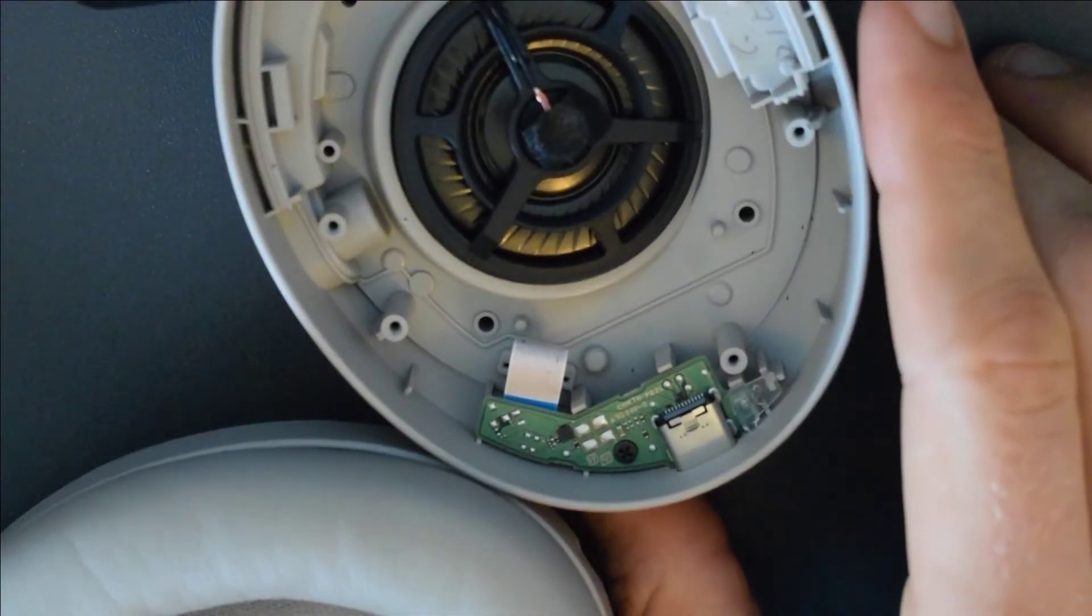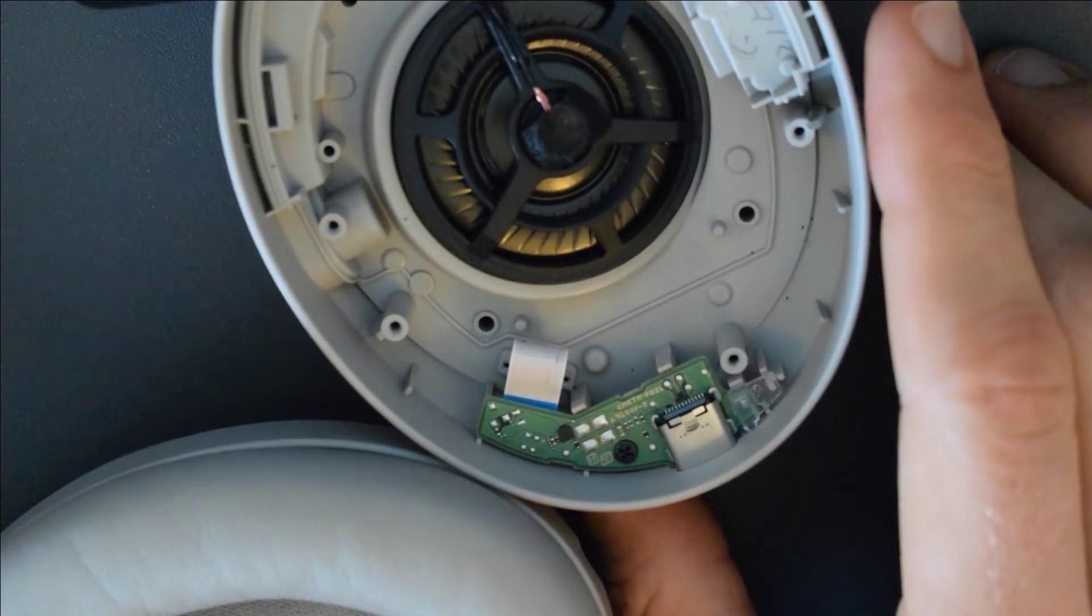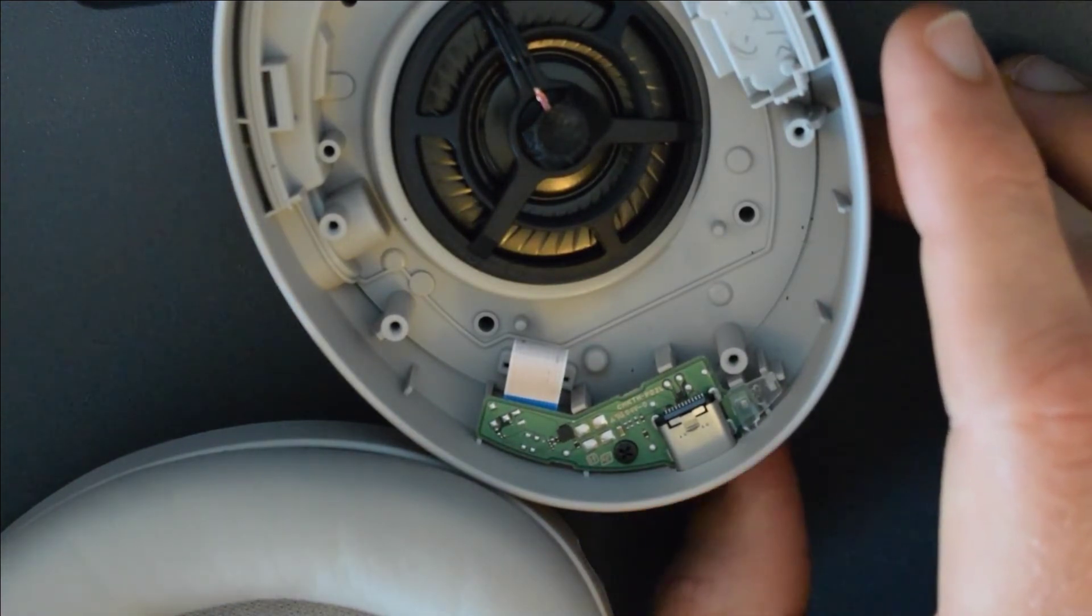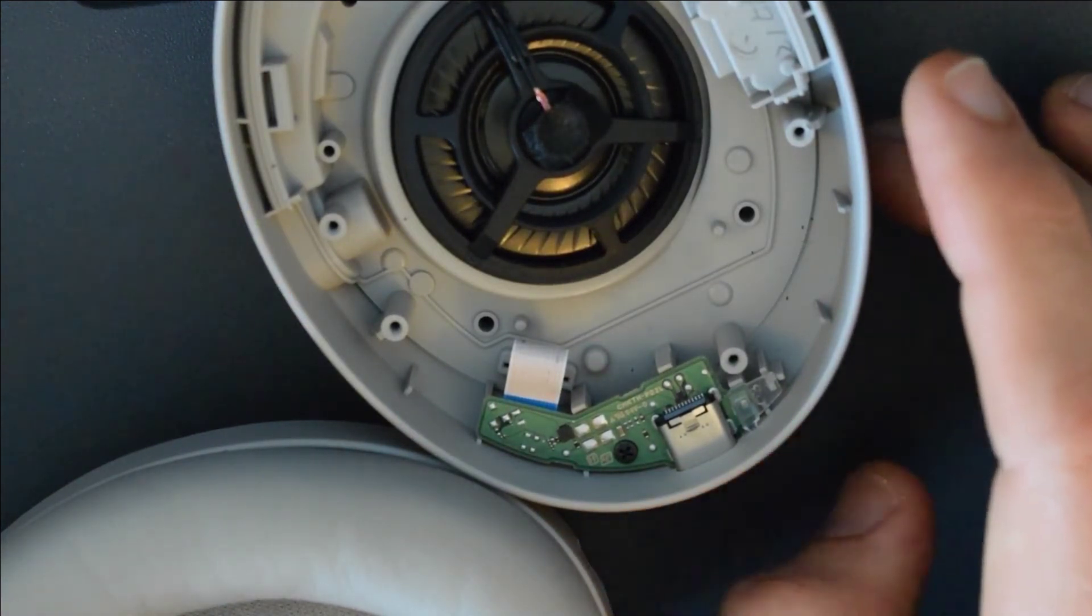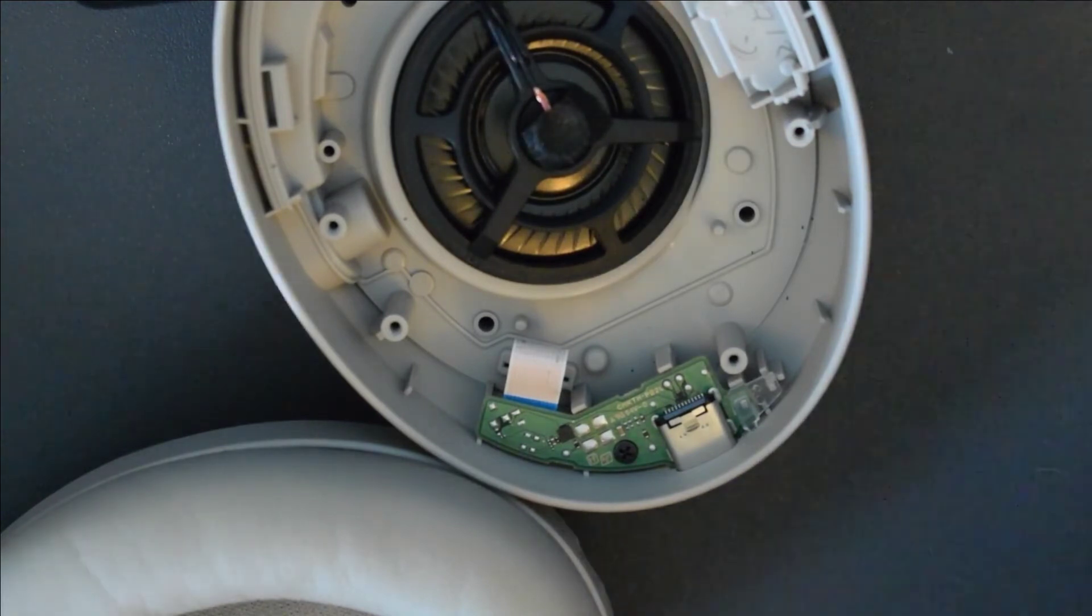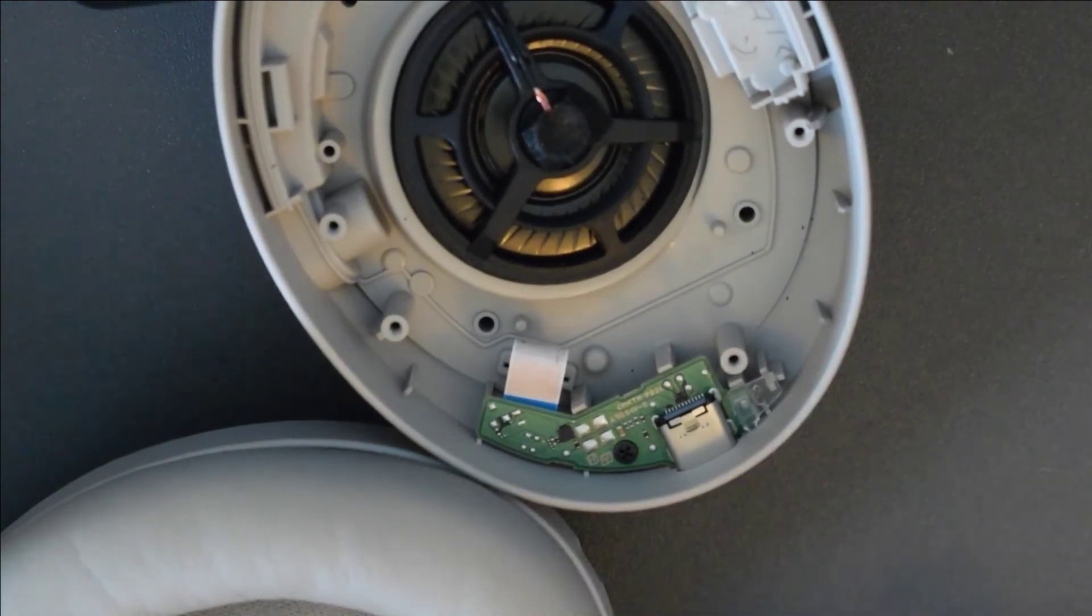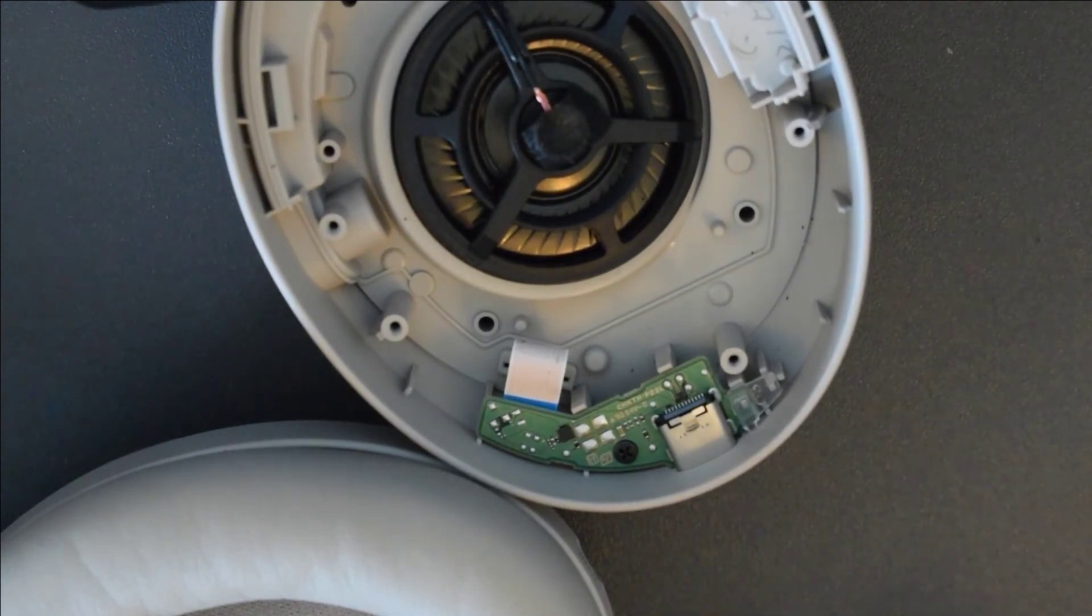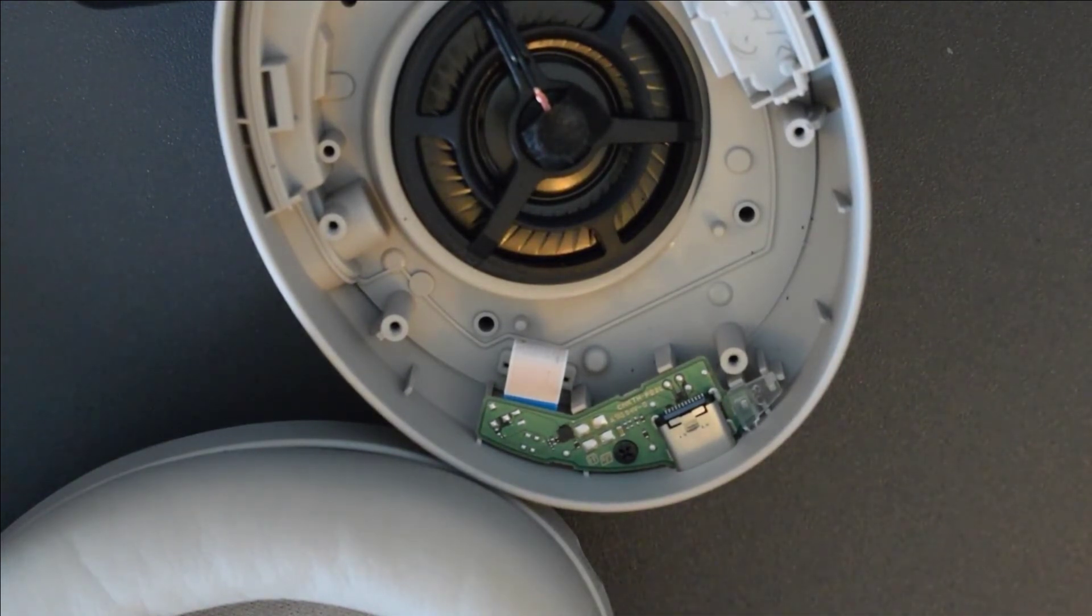Once that step is completed it would probably be a good idea to go ahead and plug the headphones into the charger and see if your issue is resolved before we put everything back together. And once you've confirmed that your issue is fixed we'll go ahead and start putting the parts back.